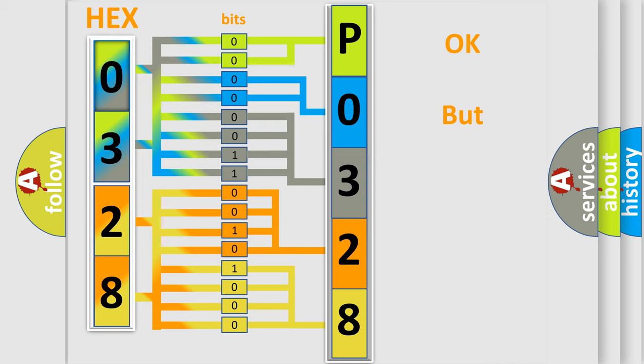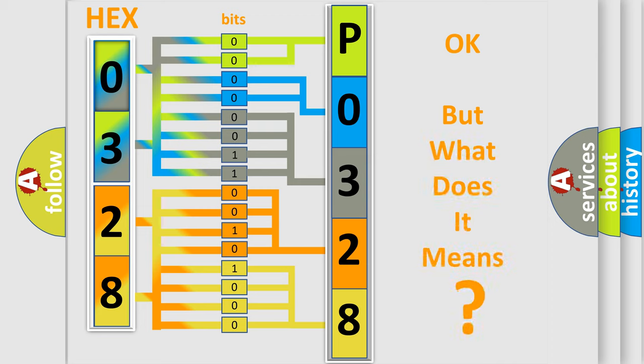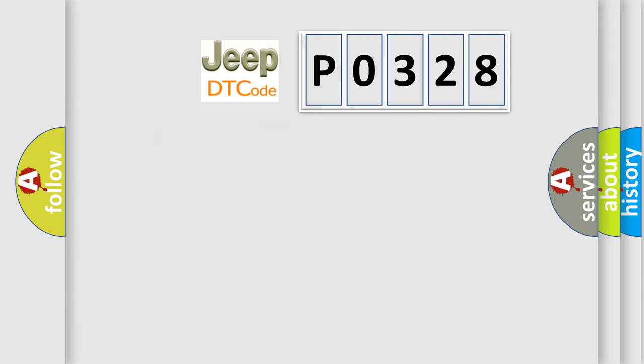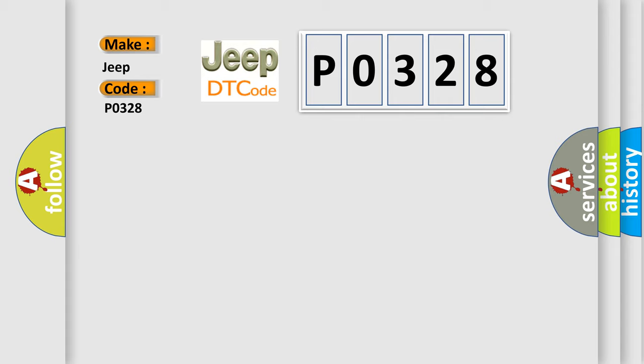The number itself does not make sense to us if we cannot assign information about what it actually expresses. So, what does the diagnostic trouble code P0328 interpret specifically for Jeep car manufacturers? The basic definition is: